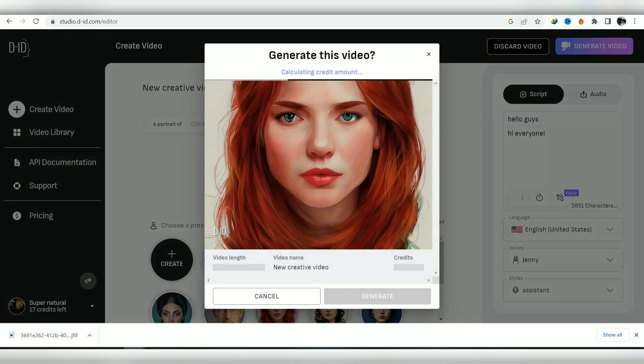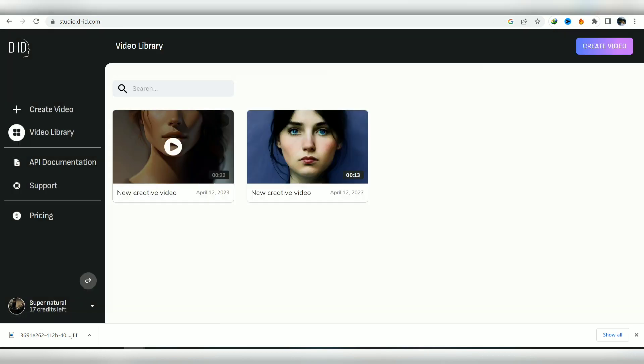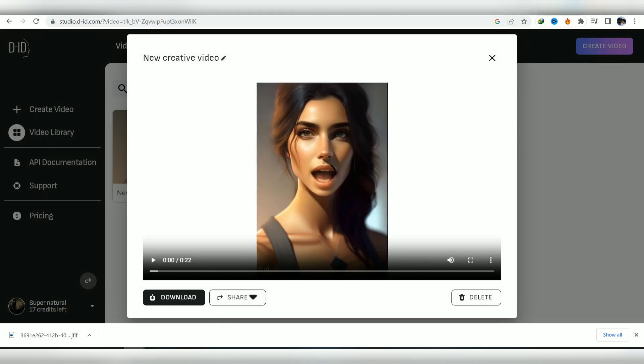After choosing the image, click on generate. Your video will be generated and then you can download it.